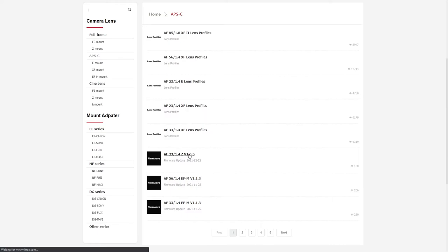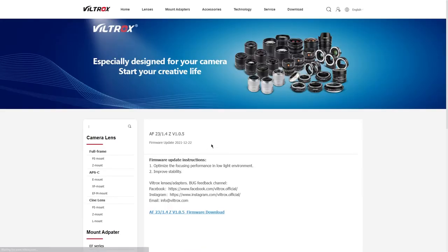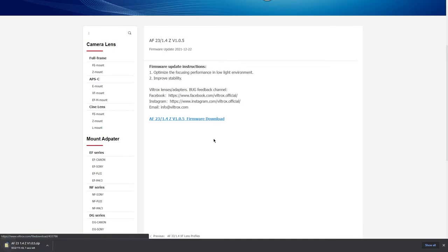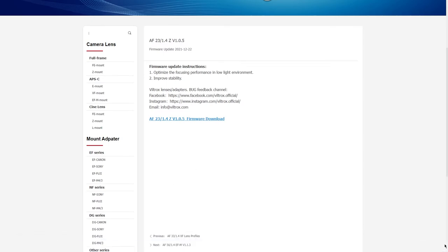Once we're here, this is the firmware page. We can hit download. Once this finishes downloading, we'll attach the lens to my computer and then update the firmware.